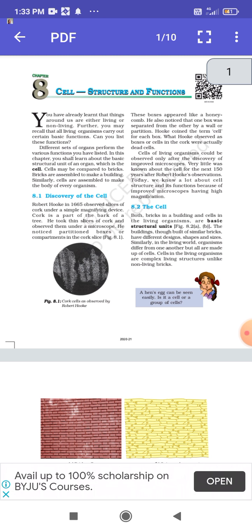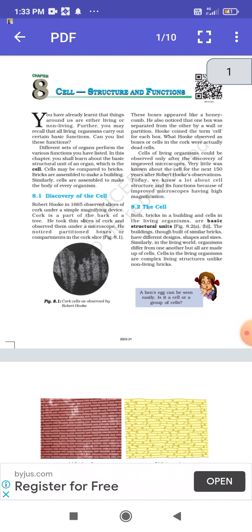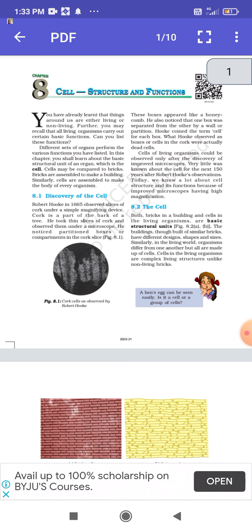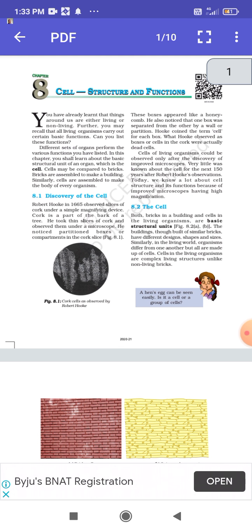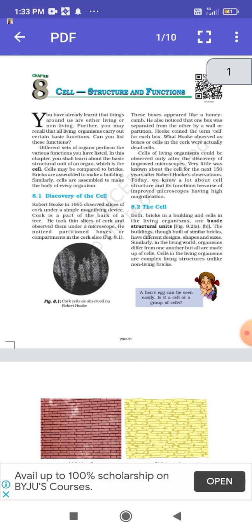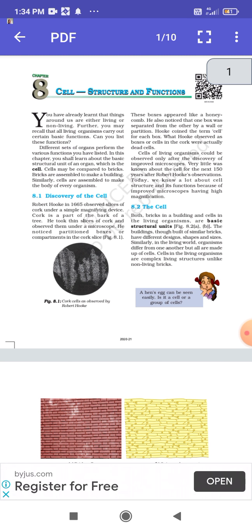Section 8.1: Discovery of the Cell. Robert Hooke in 1665 observed slices of cork under a simple magnifying device. Cork is a part of the bark of a tree. He took thin slices of cork and observed them under a microscope. He noticed partitions or compartments in the cork slices — these boxes appeared like a honeycomb, each separated from another by a wall. Hooke coined the term 'cell' for each box.